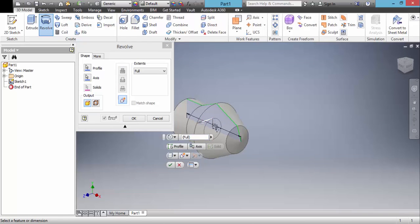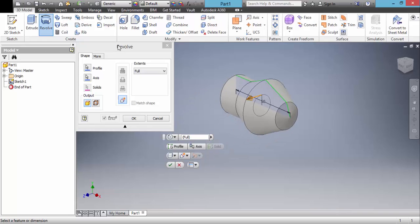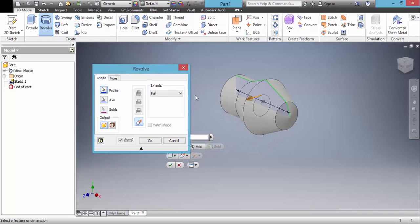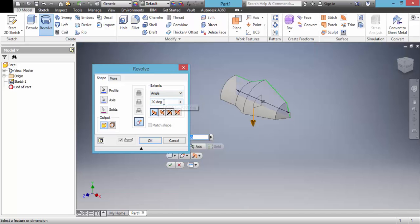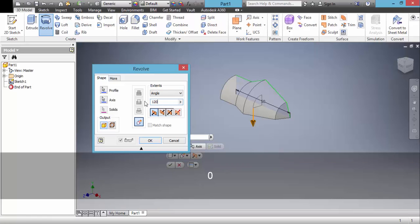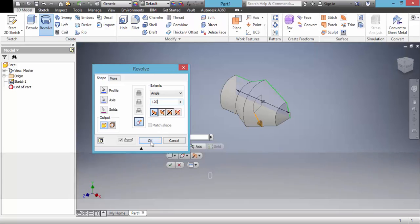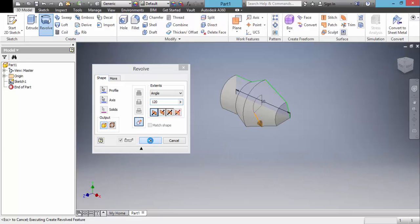OK. We have options: angle, to, between, and full. We can choose angle, type a value, and click OK.